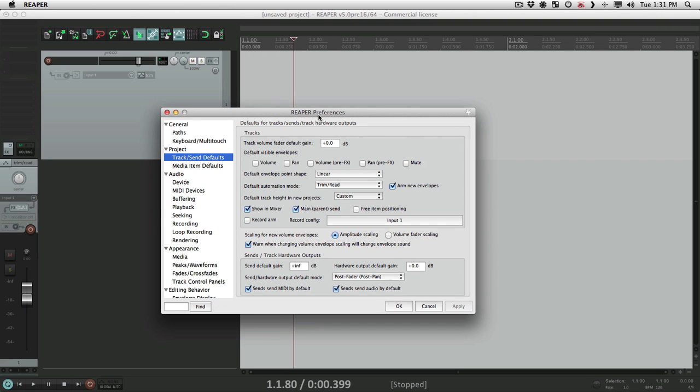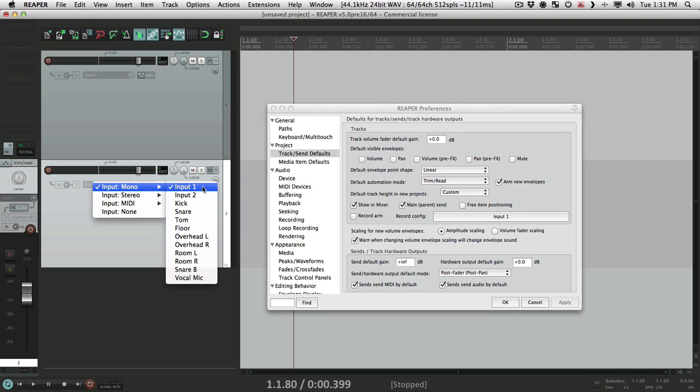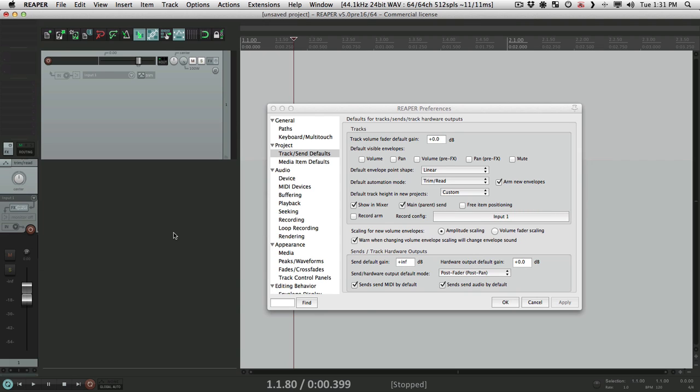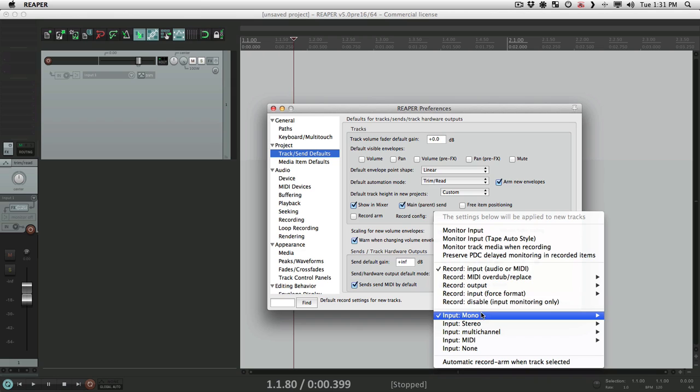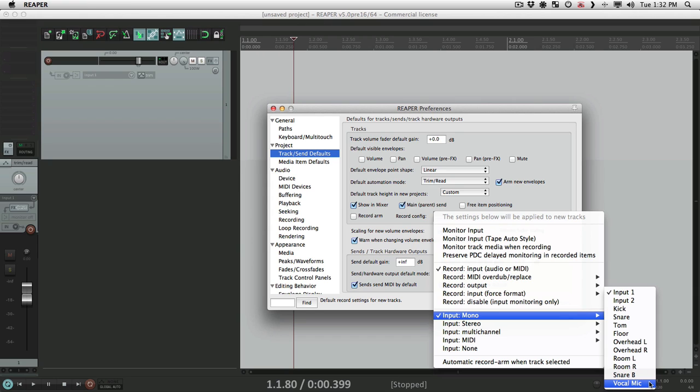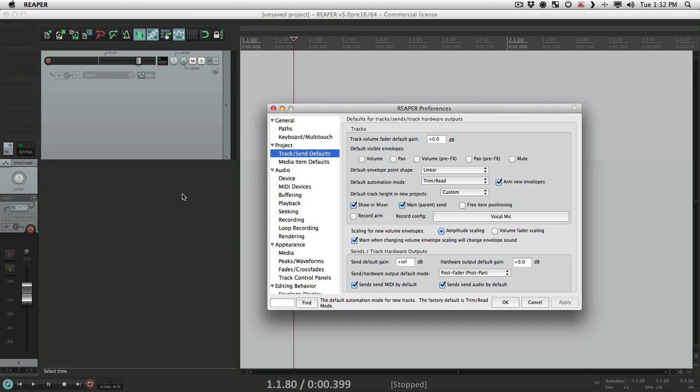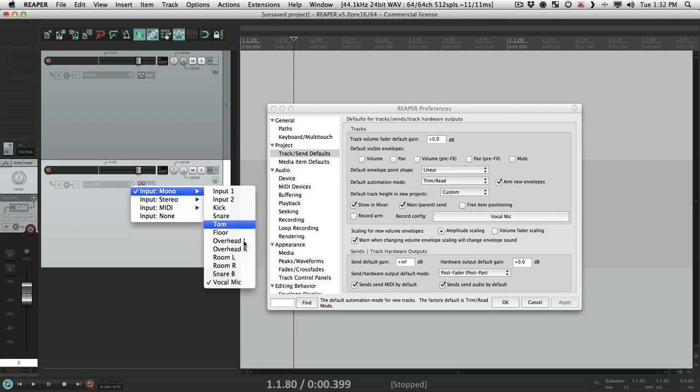Right now it's set to input one. Let's move this over. So go over here and choose our kick mic or snare mic, or if we're doing a bunch of vocals, we could choose our vocal mic. So every time I make a new track, hit apply, it opens up with our input set to our vocal mic. So it'll save us a bunch of time when we create new tracks.